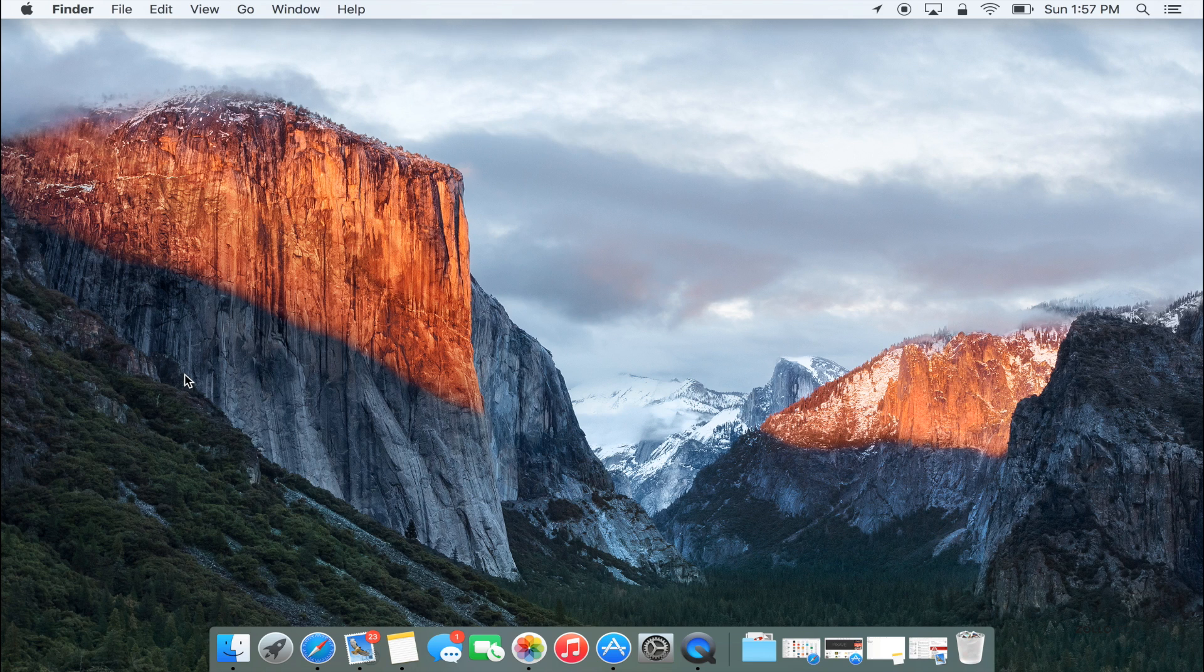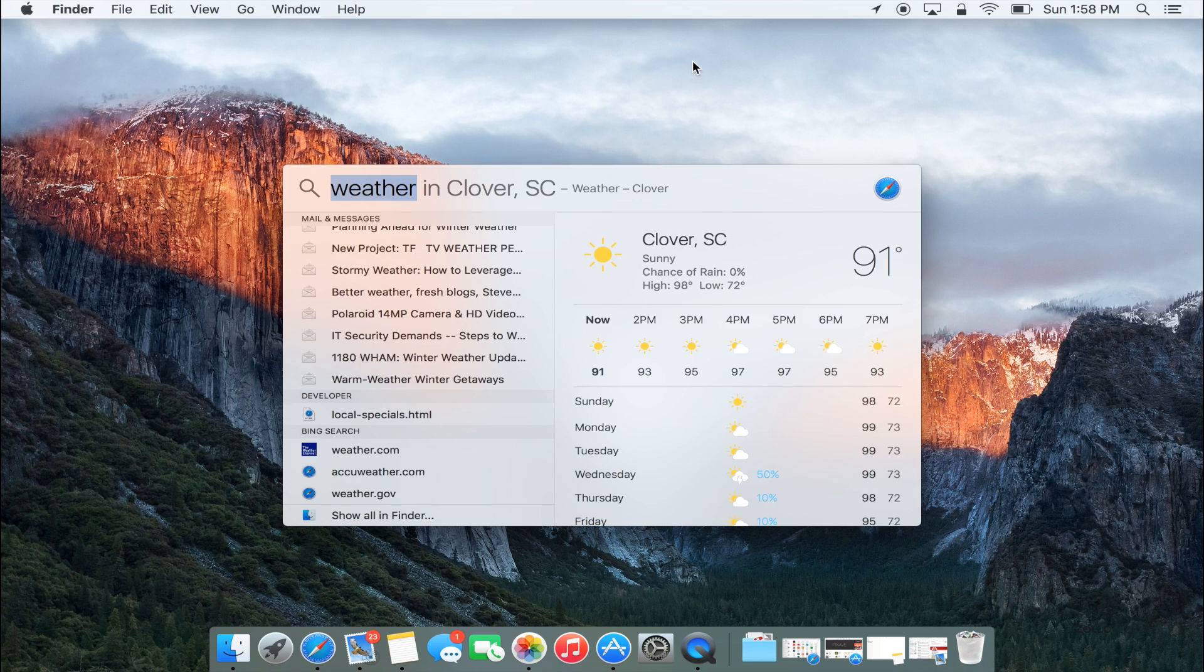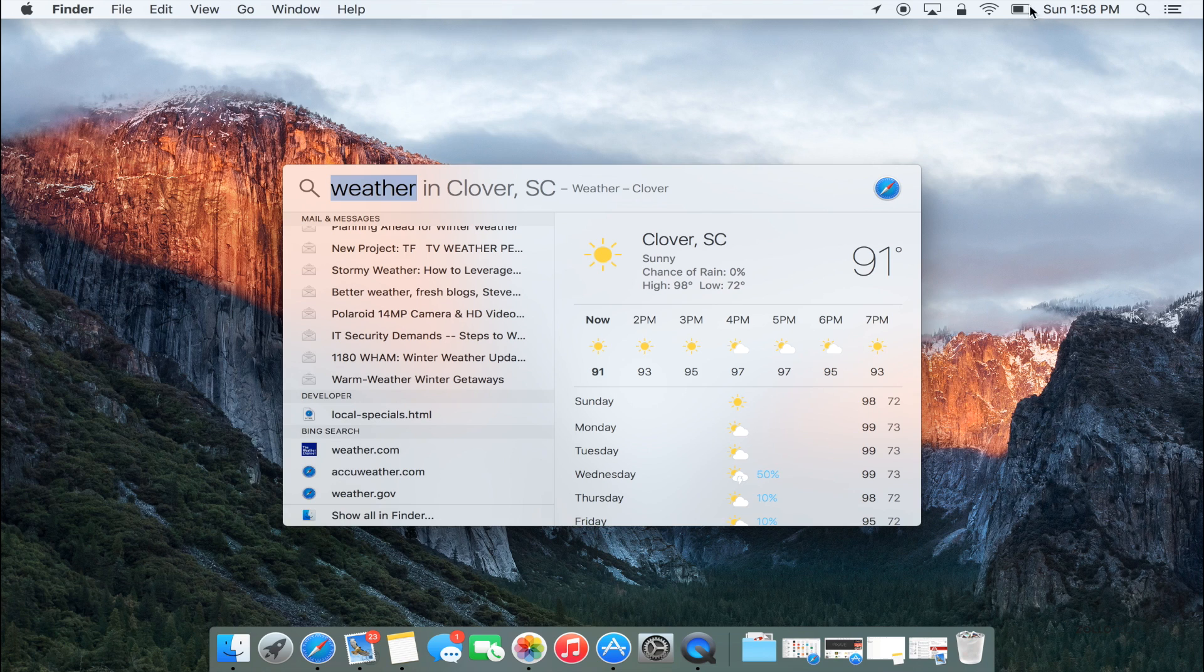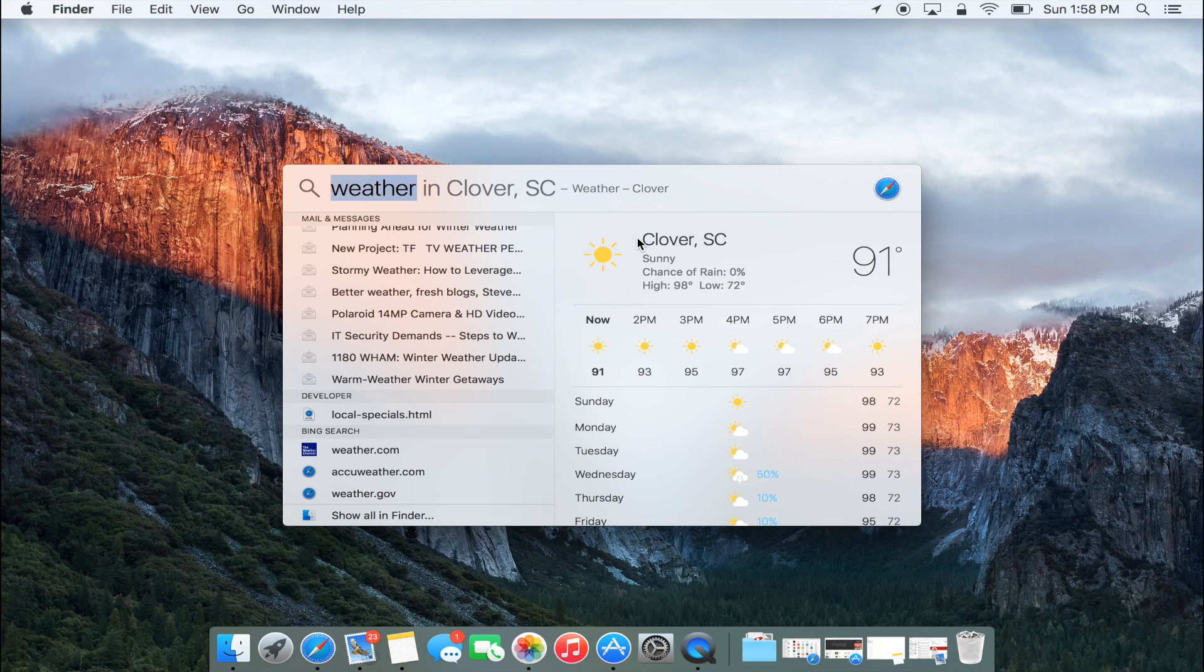If you click command space or you can click this little circle here, you'll get all your different search options. They've just made it more versatile so you could look for stocks and web video, different documents. You could say documents I worked on last and it will pull that up. That's pretty nice as well.